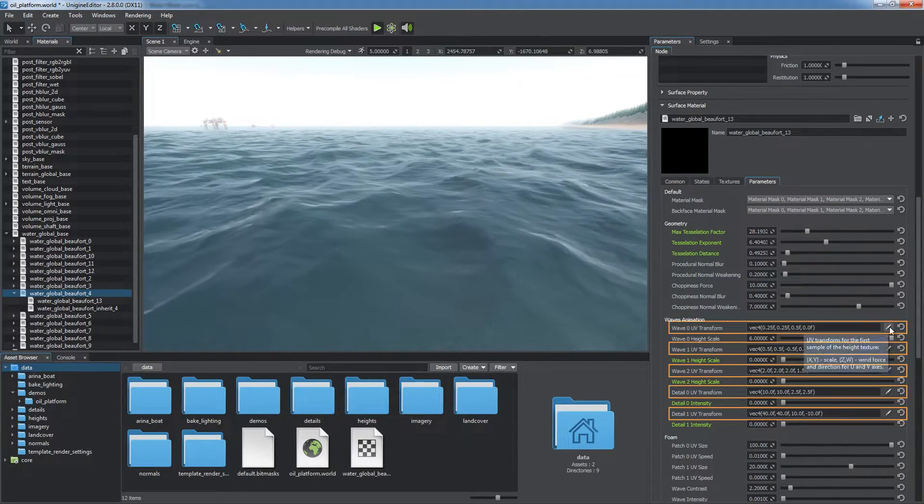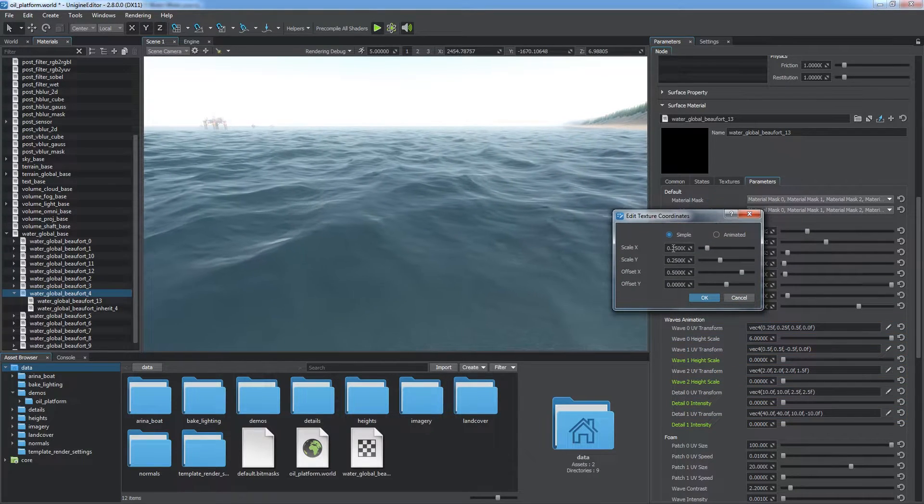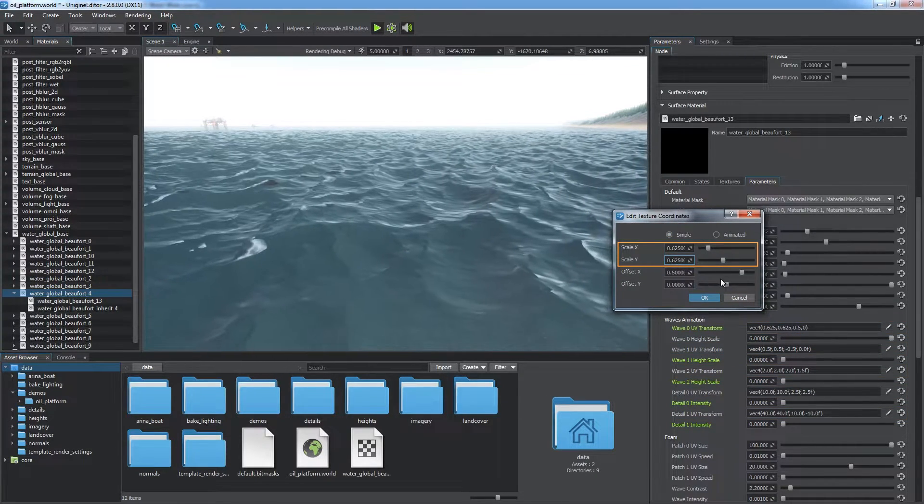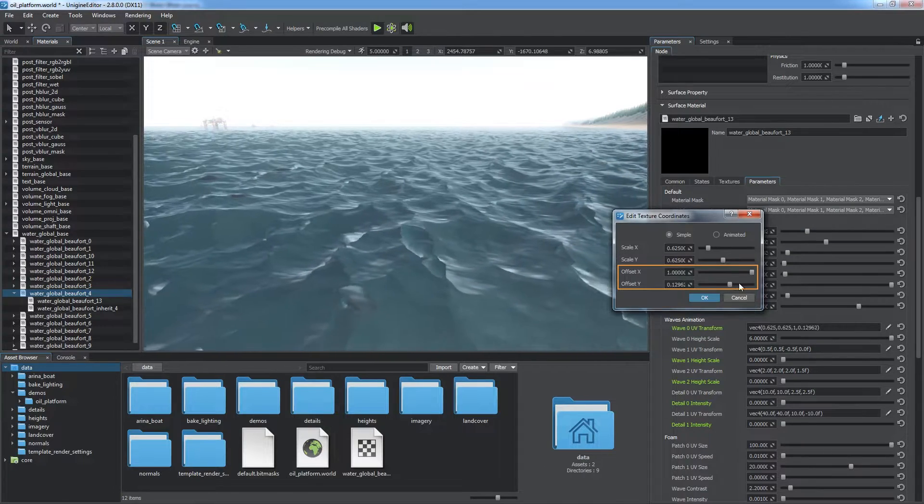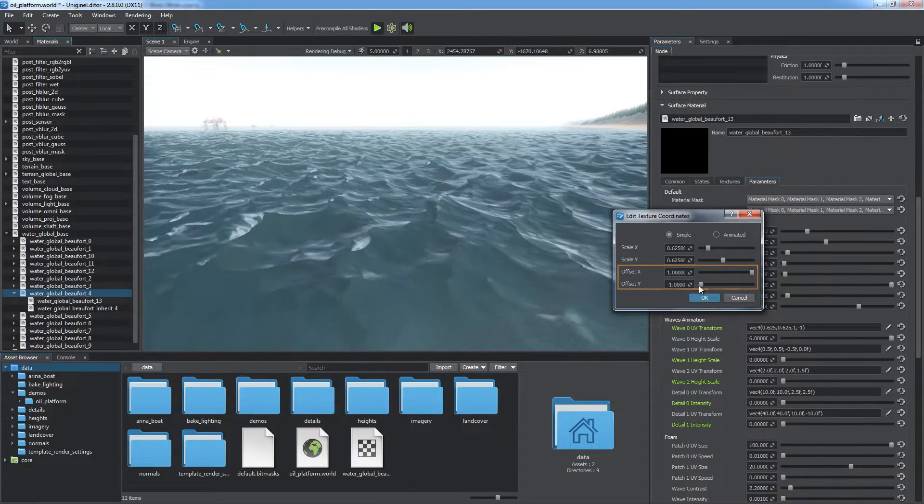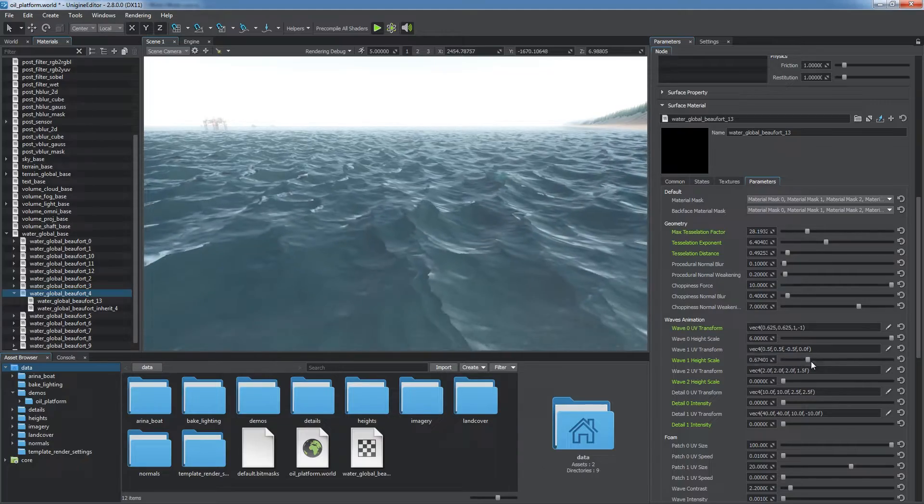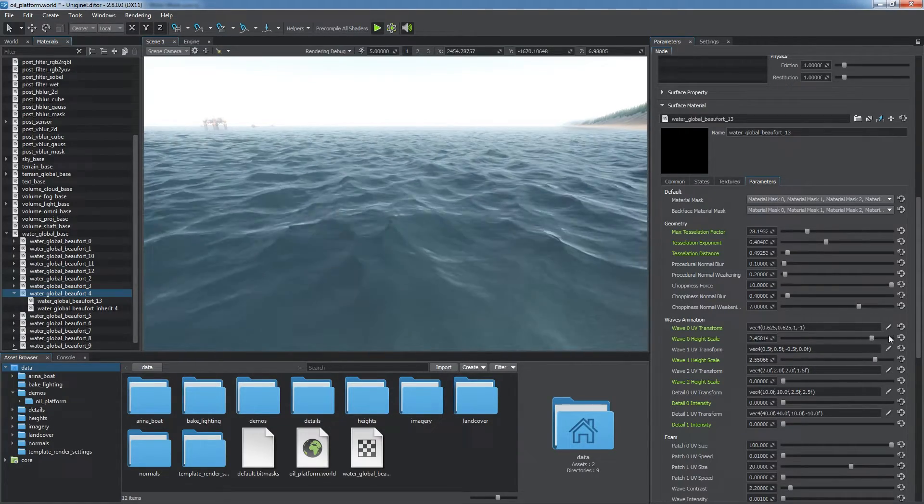UV transform is available for each detail layer. Define the scale along the X and Y axis. You can also adjust wind force and direction via the offset parameters that define the offset of the map along the axis in units per second.